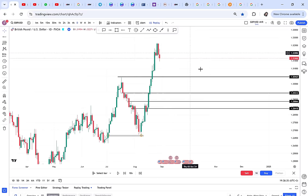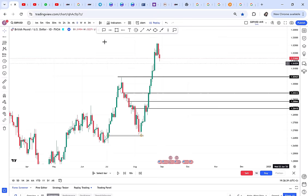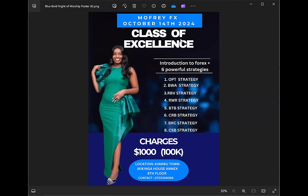Anyway guys, that is it for this video. I hope you're enjoying this free lesson — take it seriously because this is information I charge thousands of dollars for in private mentorship. I can't wait to share with you about the Class of Excellence. It will be starting in October on the 14th, and I'm excited because I'll have three international students joining me in class. If you've ever wanted to visit Kenya, you can come, learn, and visit at the same time.